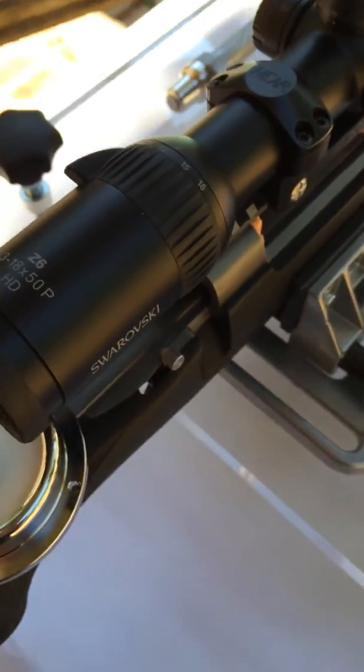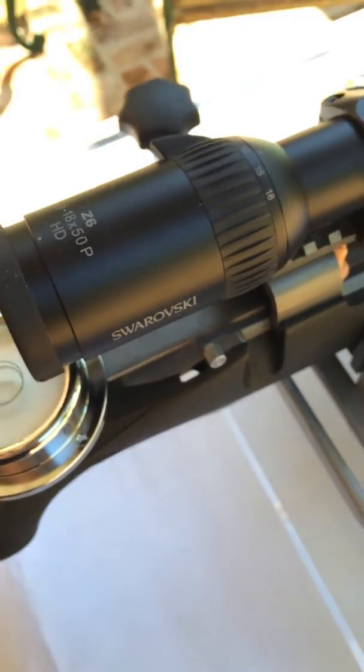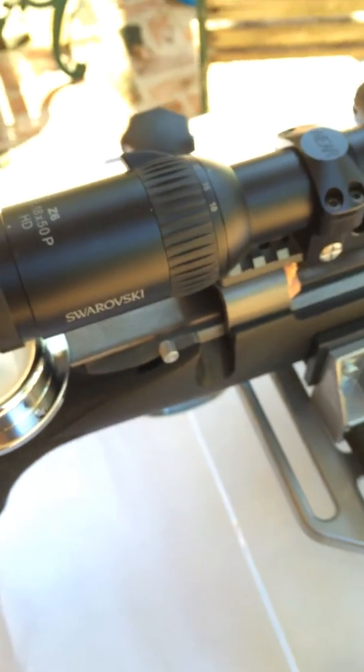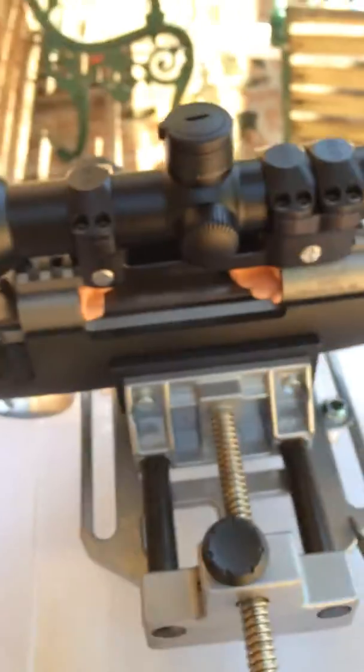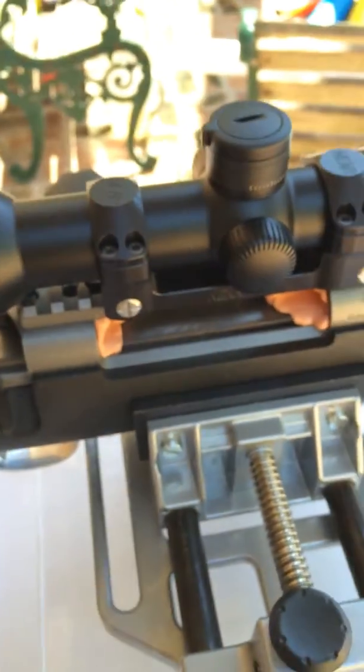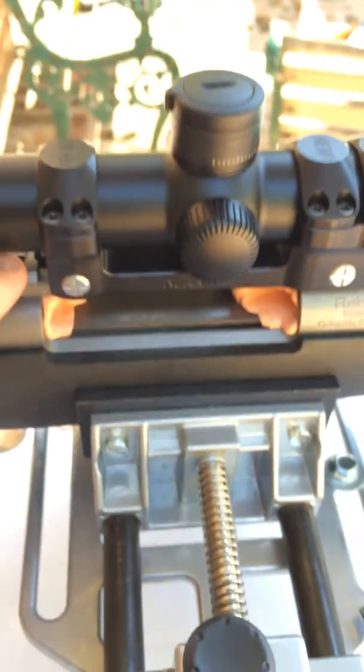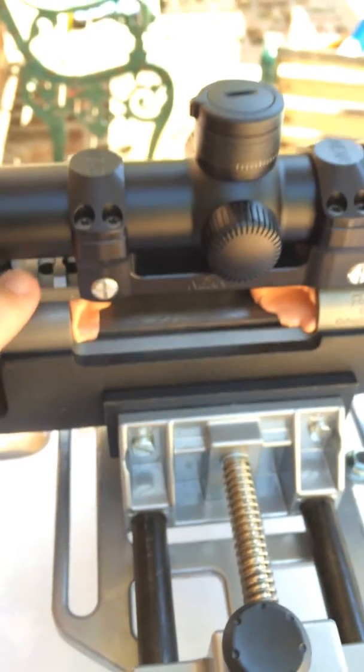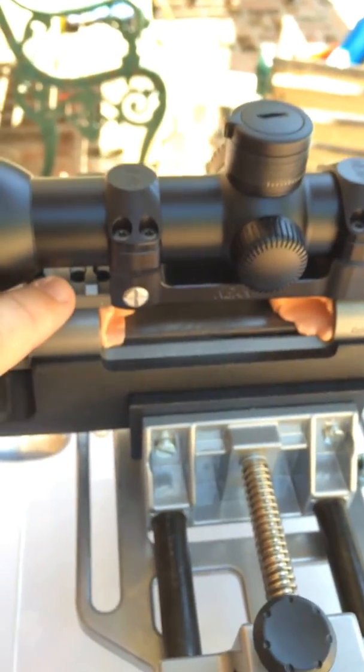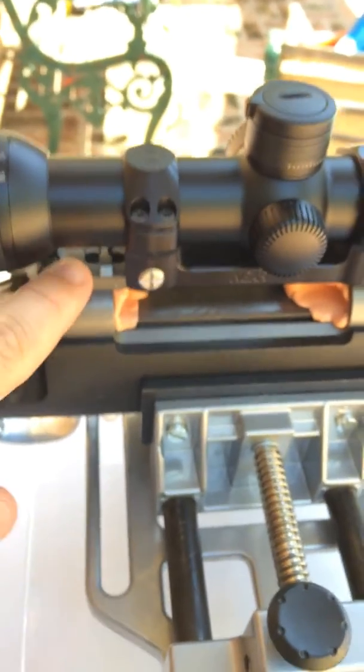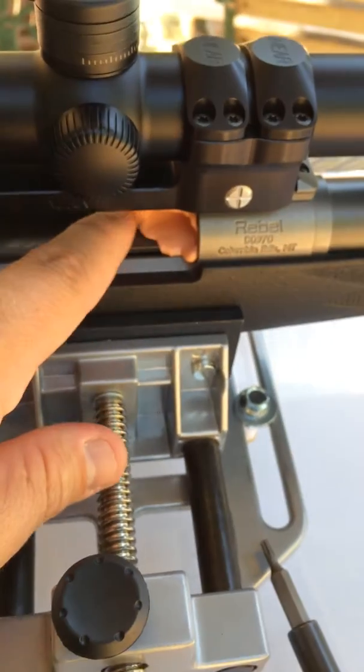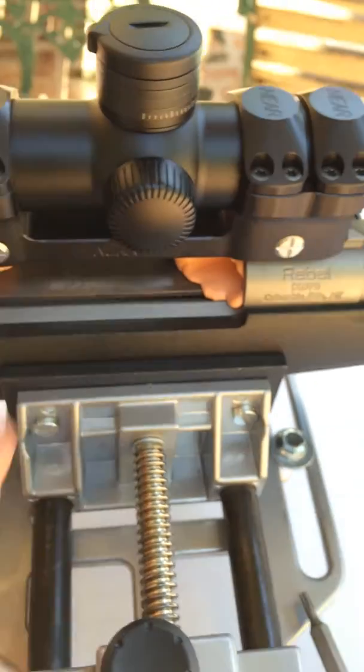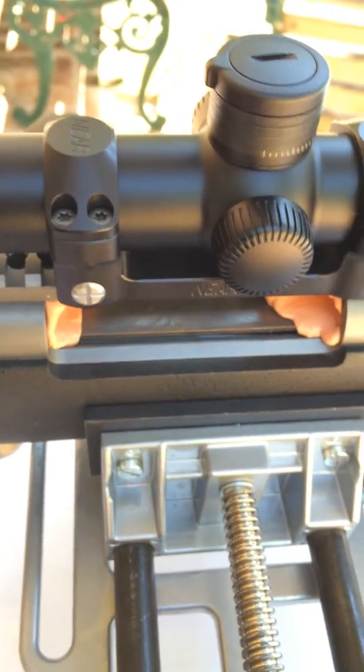Okay, I just installed this Swarovski Z6 scope on this rifle and I could have used the scope rail on the top of the receiver as my datum, but I wanted to use the bearing races as my datum.